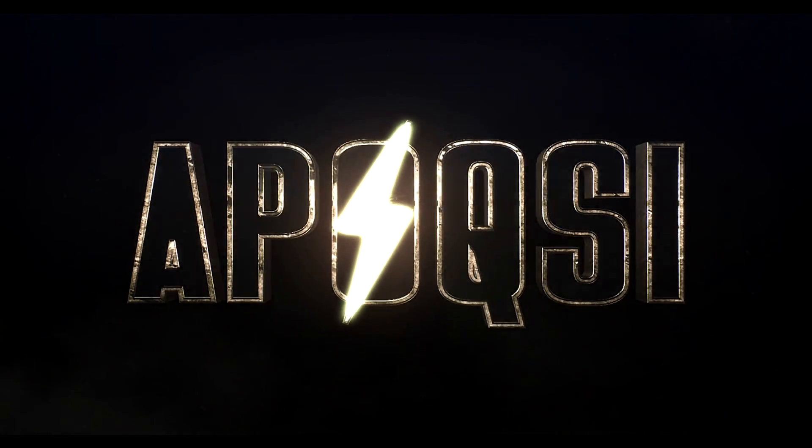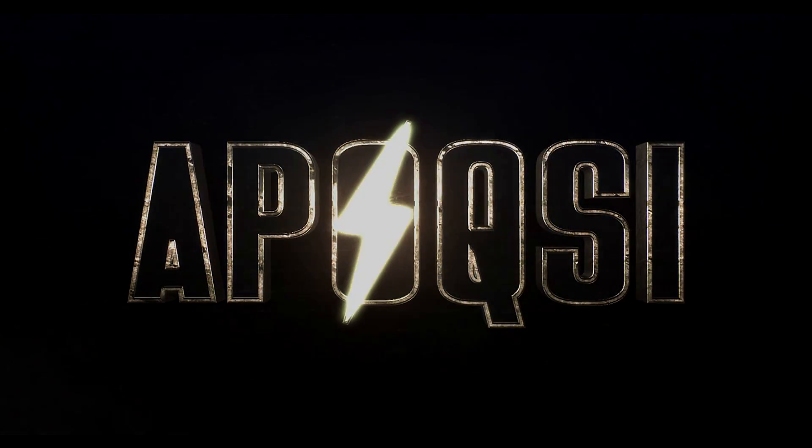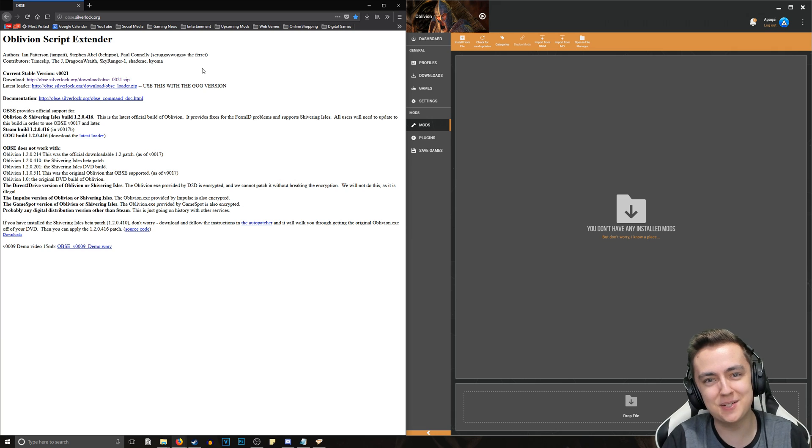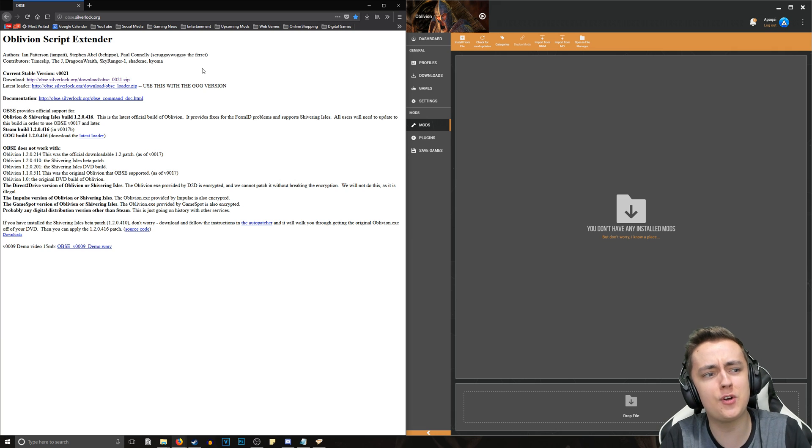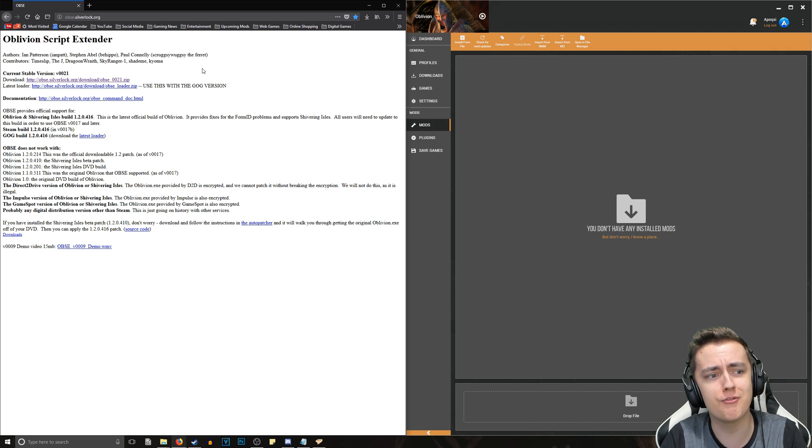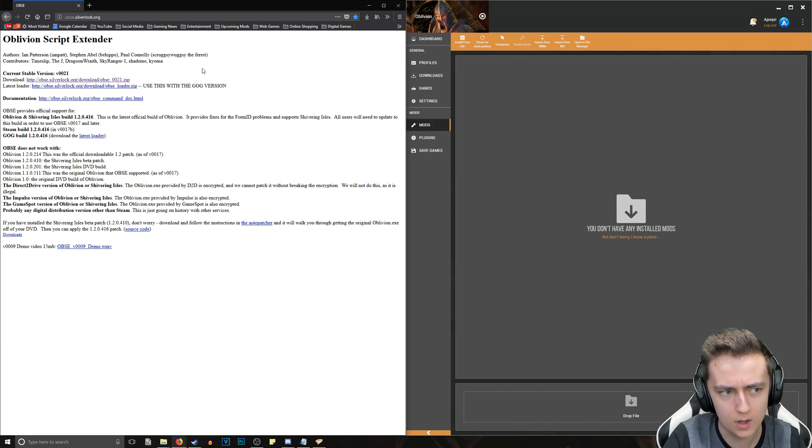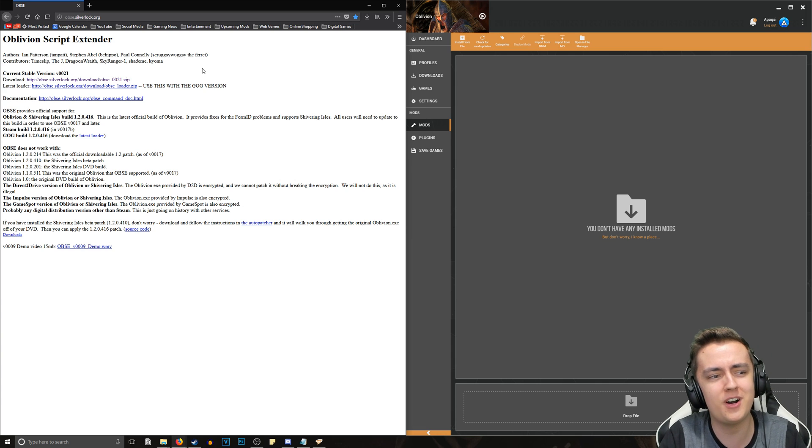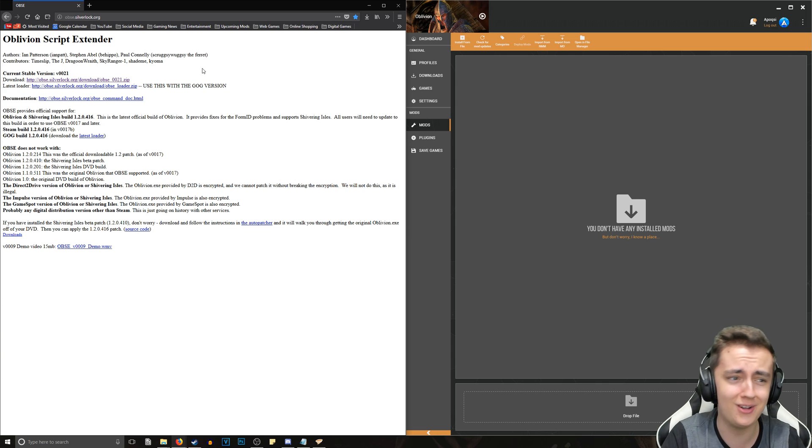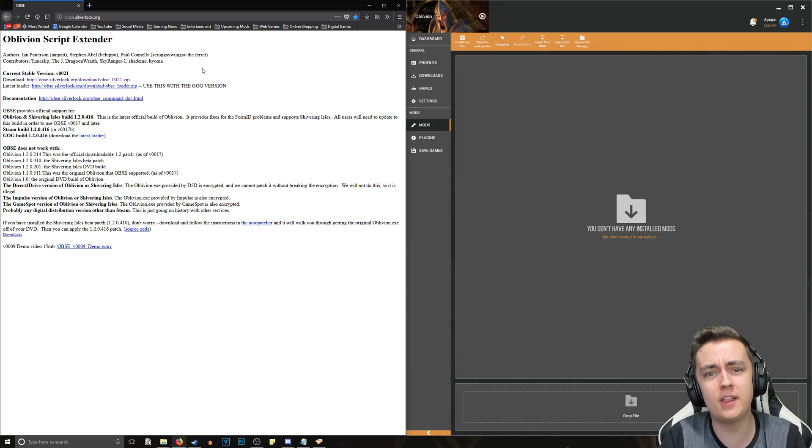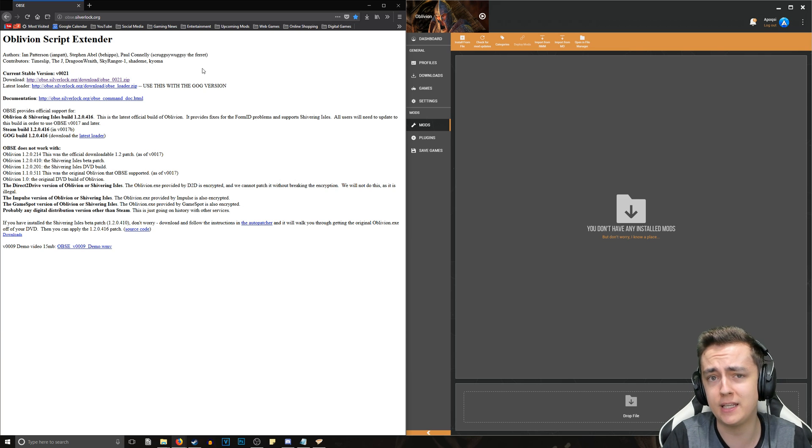Welcome home. All right, what's going on guys, it's Epoxy and in this video I'm going to be showing you how to install Oblivion Script Extender version 21 or 0021, whatever you'd like to call it. It's the current stable version. We're going to be installing it a little bit differently than you probably have in the past or you've seen in other videos.